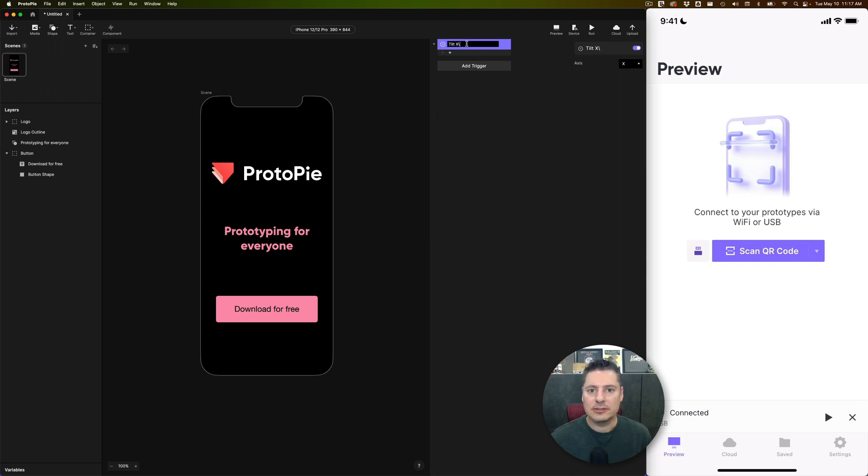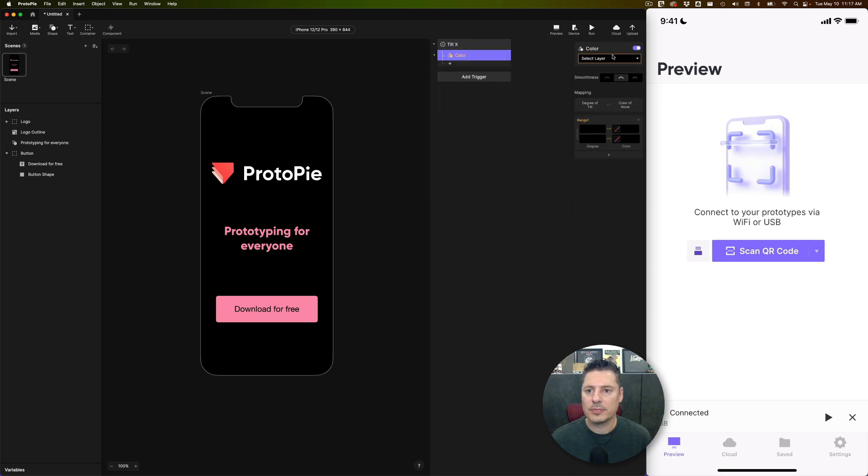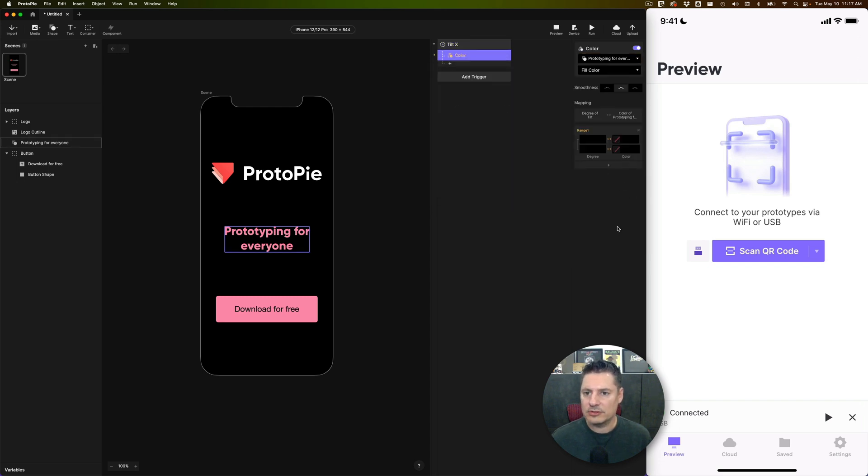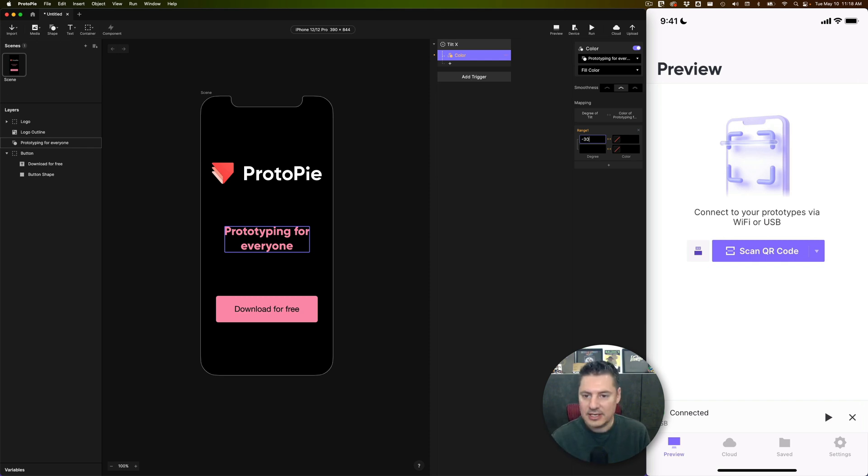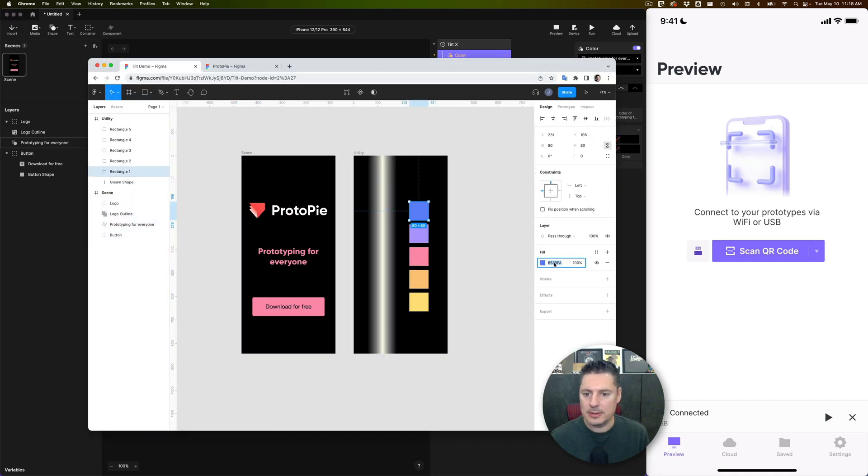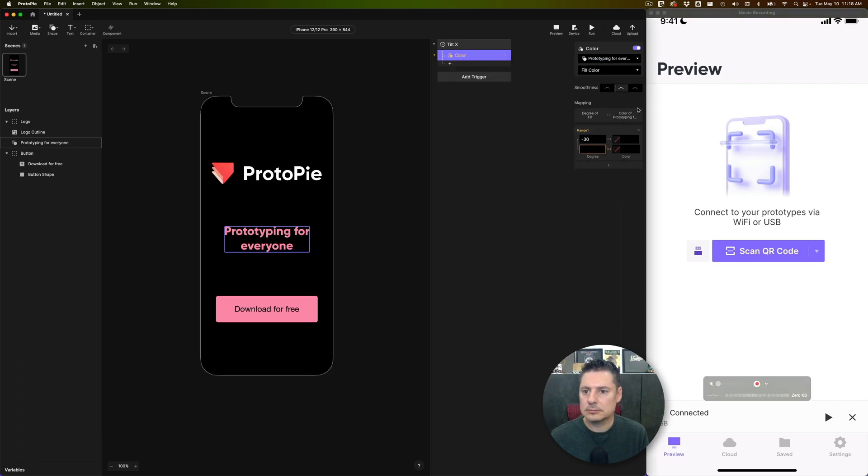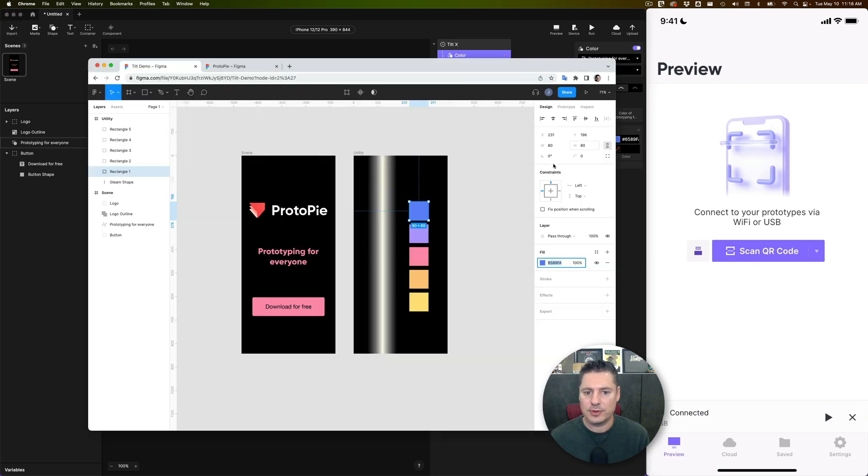And what I'd like it to do is change color. So I'm going to use a color response, and we'll start with the Prototyping for Everyone text. And I'm going to do it through 30 degrees backwards, 30 degrees forwards. So we're going to start with negative 30 degrees. And at negative 30 degrees, I want this blue color. And then at negative 15 degrees, I want it to transition to this purple color.